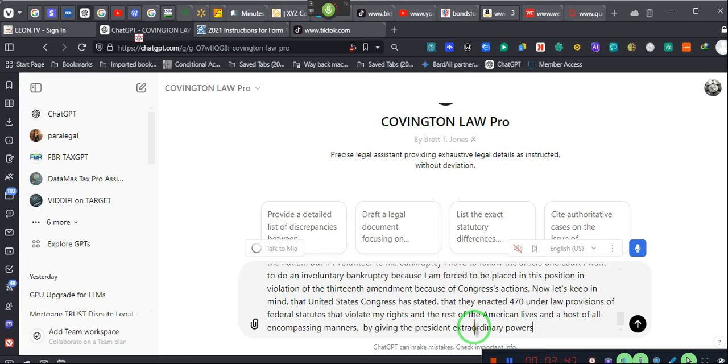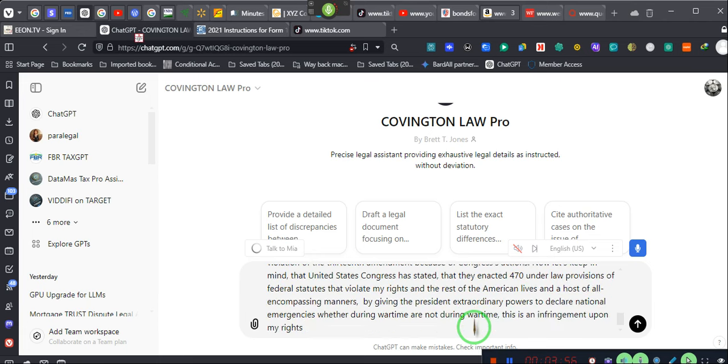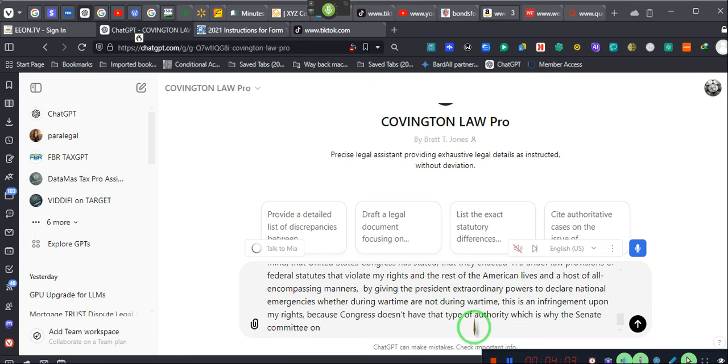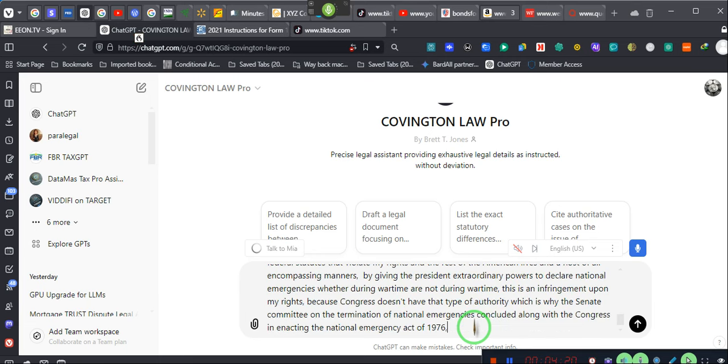By giving the president extraordinary powers to declare national emergencies whether during wartime or not during wartime, this is an infringement upon my rights, because Congress doesn't have that type of authority which is why the Senate Committee on the termination of national emergencies concluded along with the Congress in enacting the National Emergency Act of 1976, that the actions were unconstitutional.